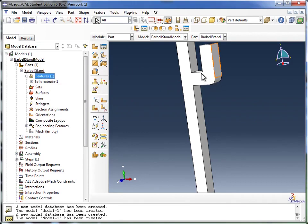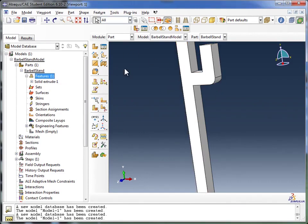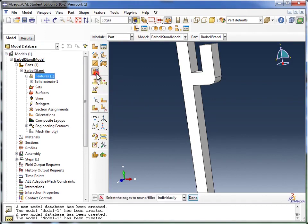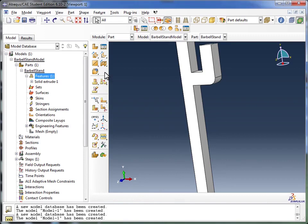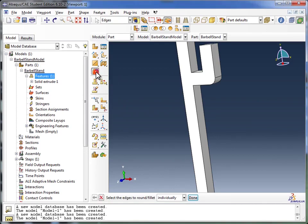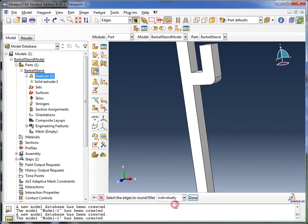Another way to create the fillet would have been to do it right out over here without going into the Sketch Module. And we can do that by using the Create Round or Fillet tool. I'm going to click on that, and I'm going to choose Create Round or Fillet. It looks like I clicked on it twice, so I'm going to do it again. Now it says select the edges to round or fillet individually. Or you can do it by Edge Angle. I'm going to go with Individually.